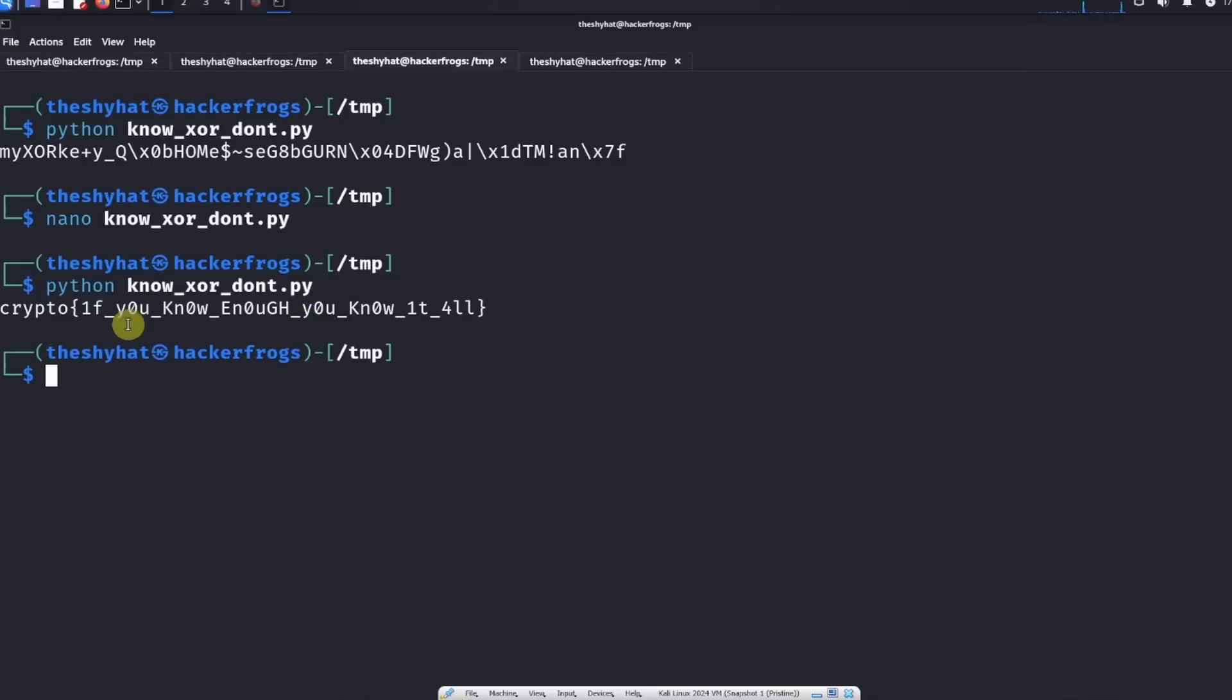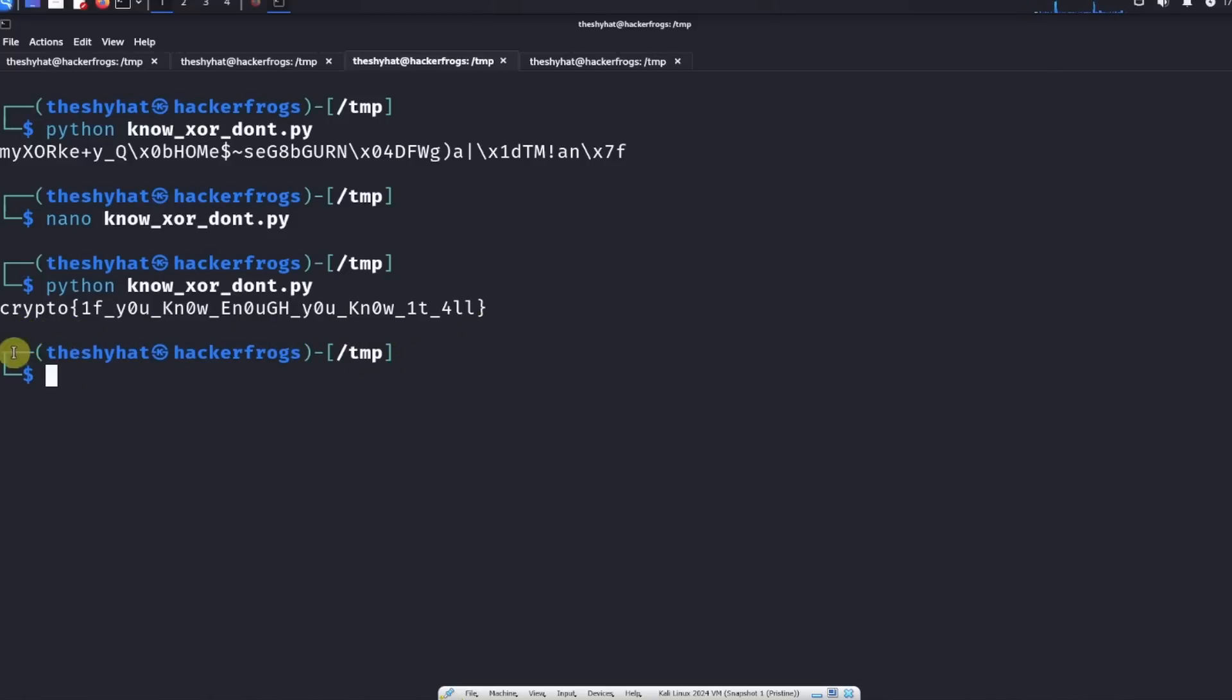Okay, and the result is the key. I mean, sorry, the flag. So the flag is crypto: if you know enough, you know it all. All right.